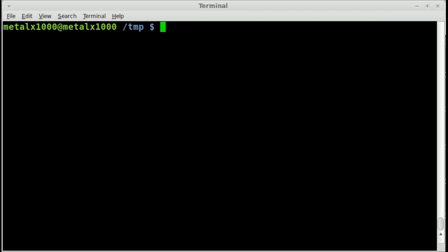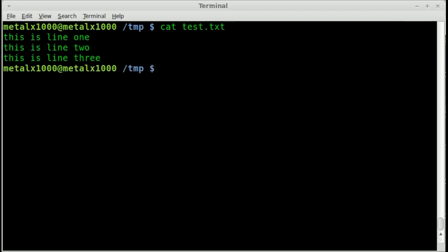Now let me show you what that does. Let me cat out a file I created called test.txt and as you can see I have a line that says this is line 1, this is line 2, this is line 3.